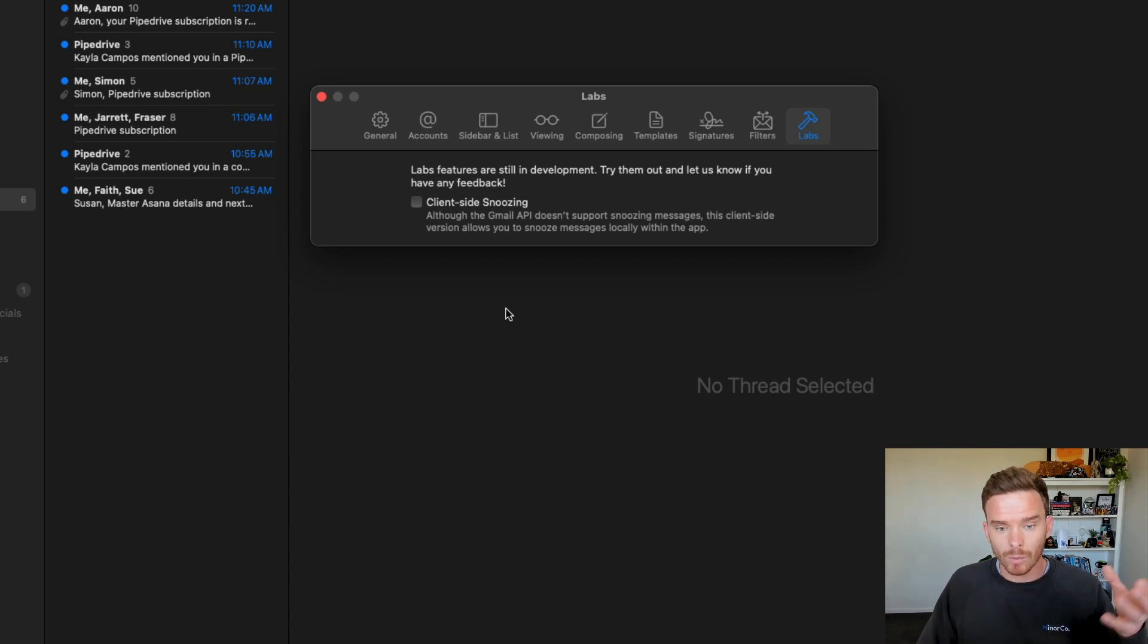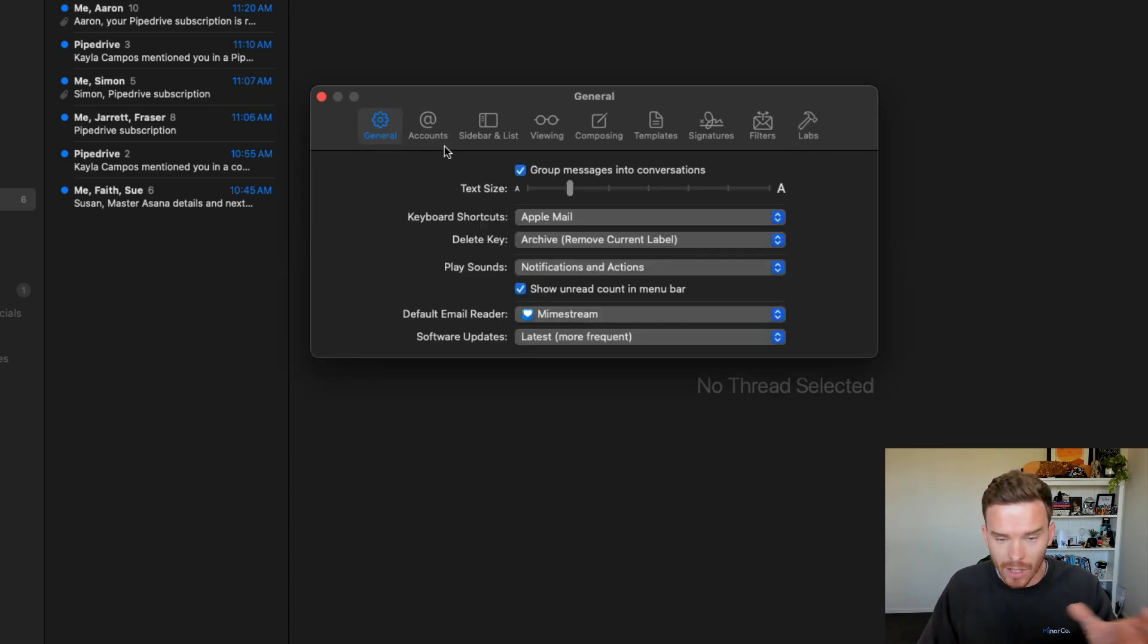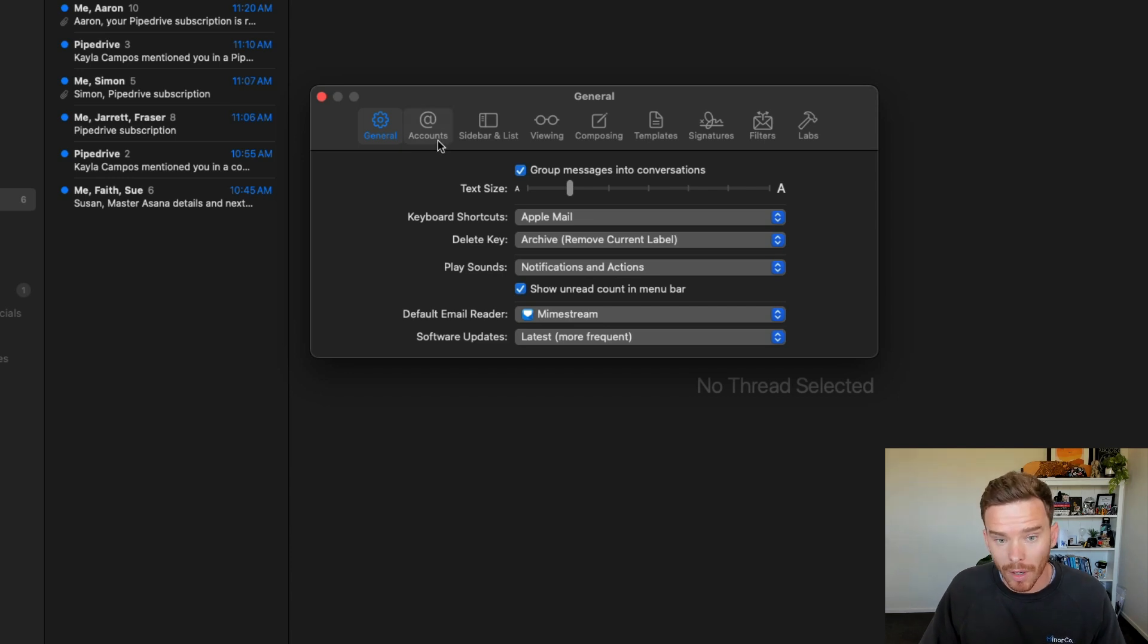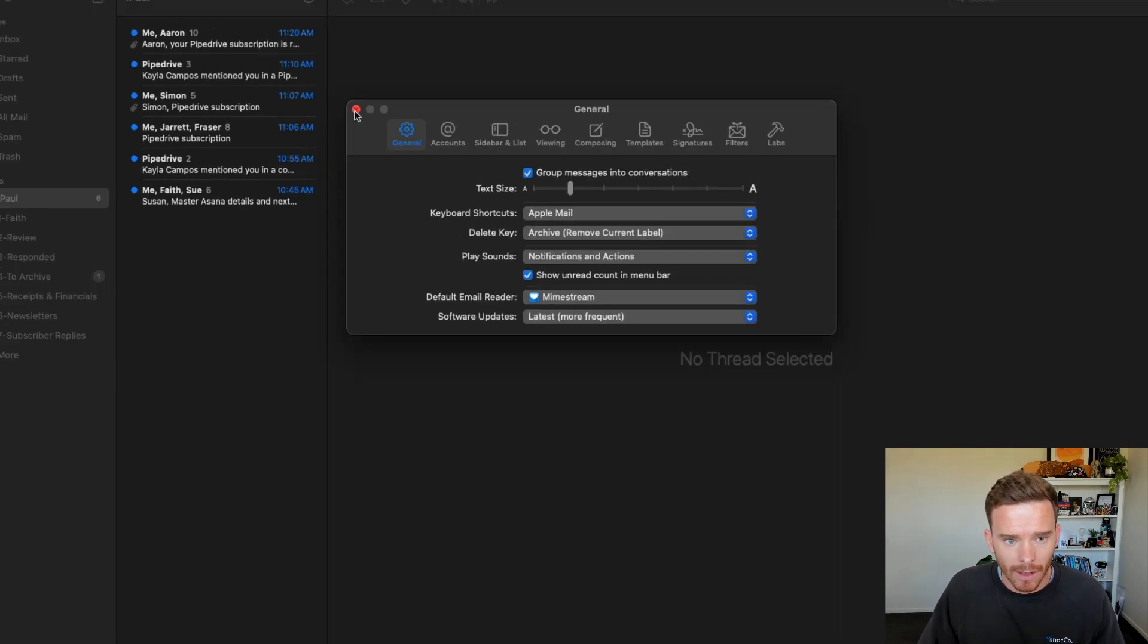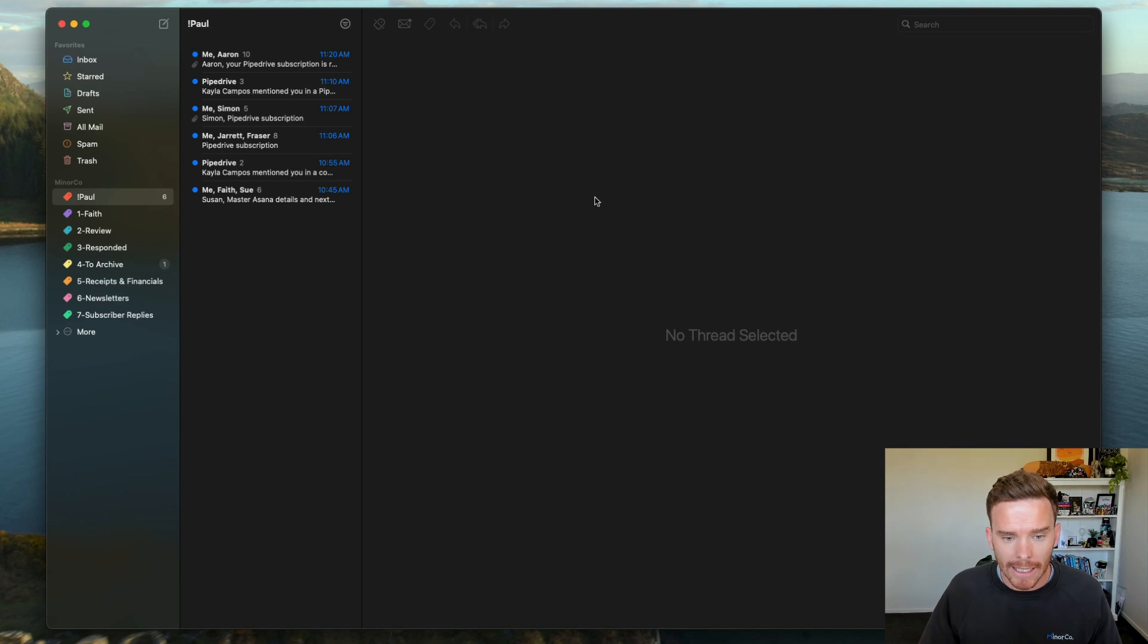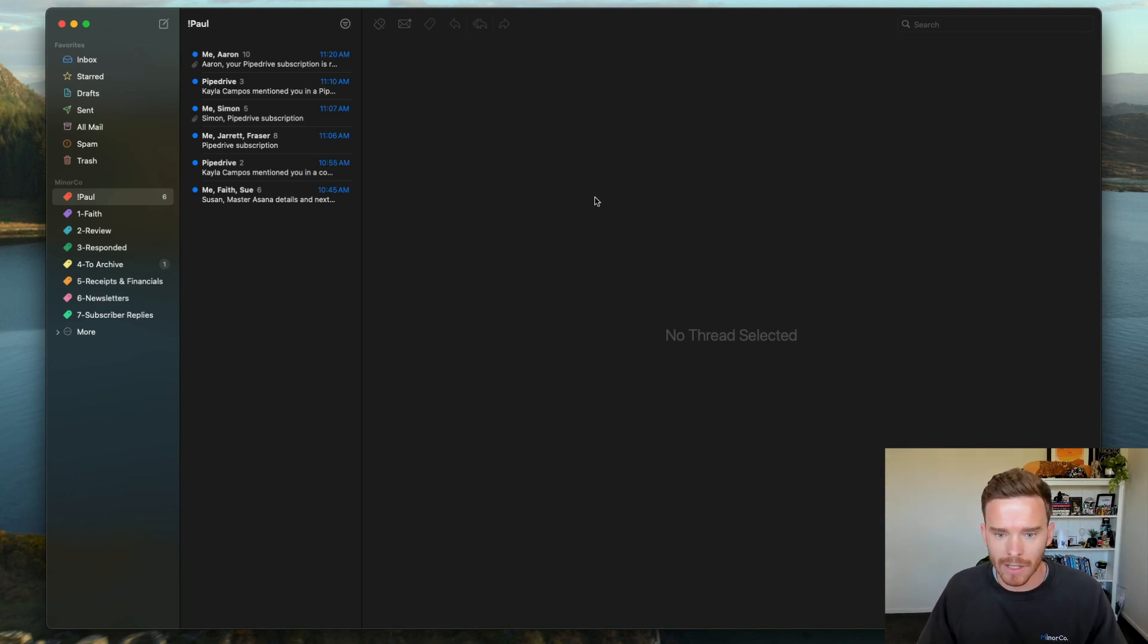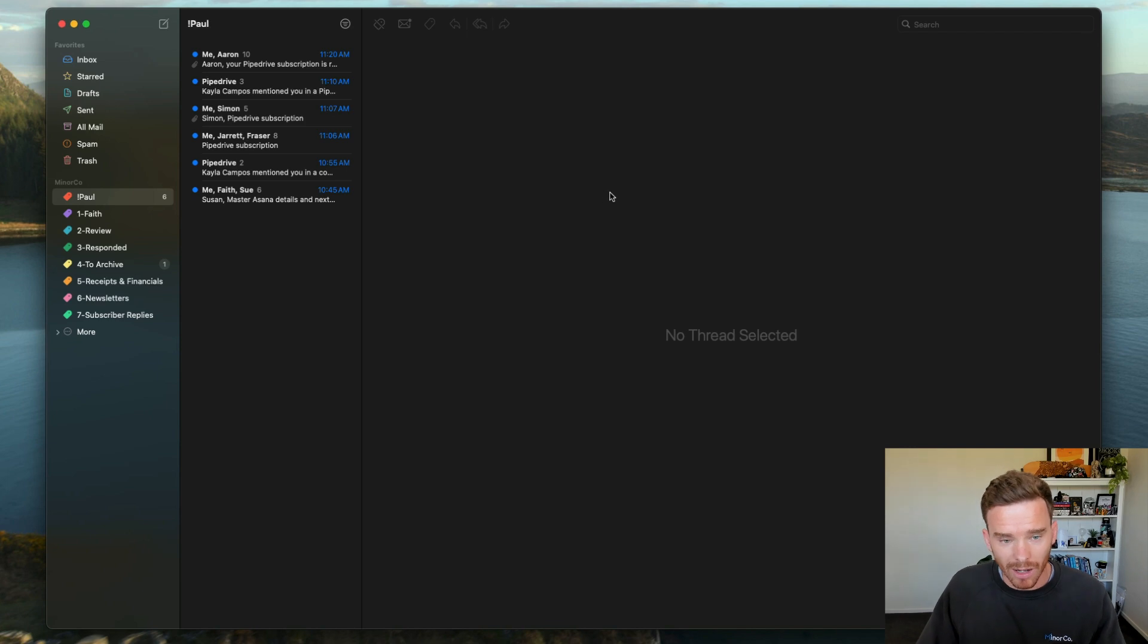I would recommend, once you download the app, just reviewing those ones that I've highlighted there and customizing everything to your preferences. Once you've done that, you can just get going. This works very much like any other email client, or if you're familiar with Apple Mail, you're going to find this very familiar.